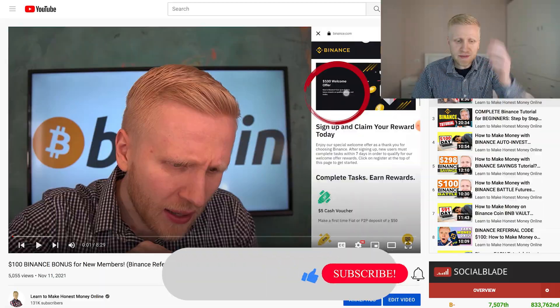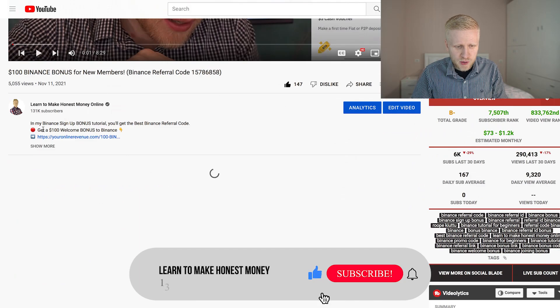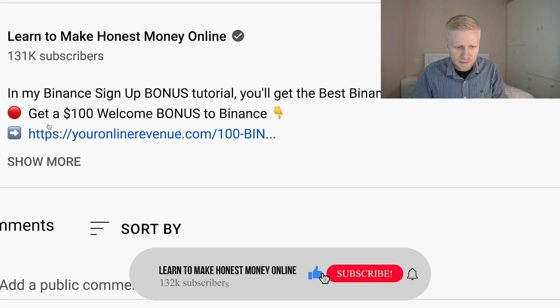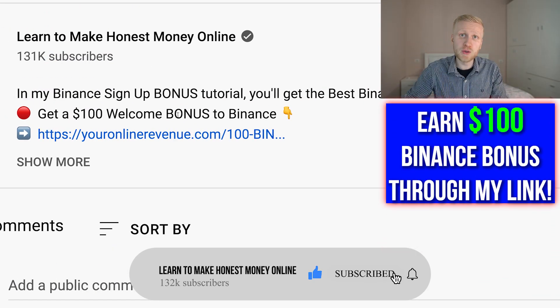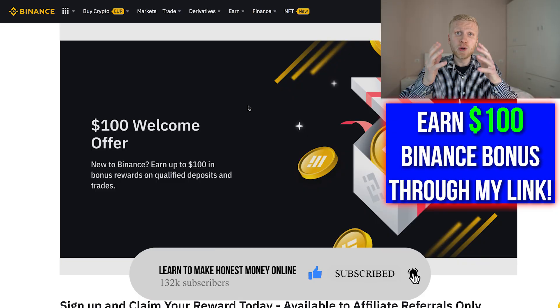How to get started? How you can get inside Binance and start trading? I will leave you a link in the description right here that gives you the $100 welcome bonus to Binance.